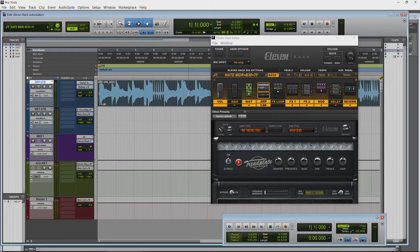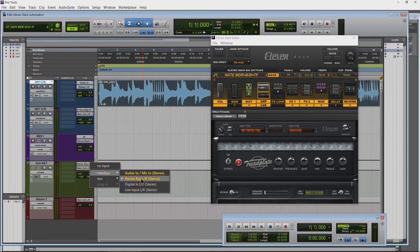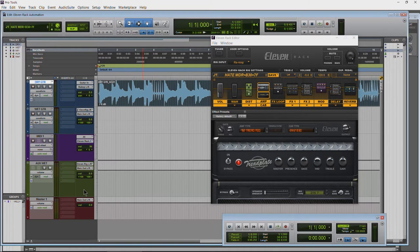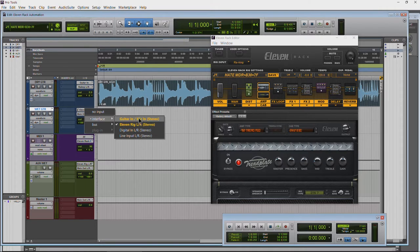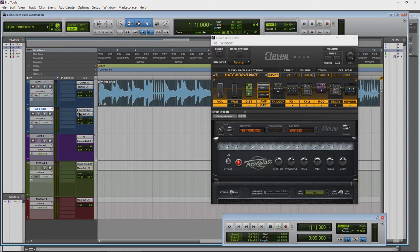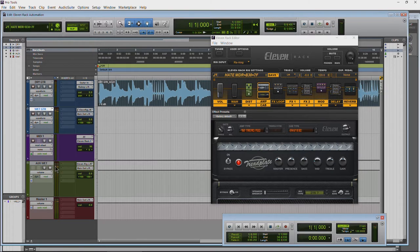Basically what's happening is the signal is being sent through the actual 11 Rack and then coming back in on this channel here, because the input is 11 Rig Left/Right. The first thing to mention is we're going to be using this stereo track whose input is 11 Rig Left/Right. You can also use an aux track for this — the aux track is always on so you wouldn't have to arm it, but you won't be able to record on your aux track.